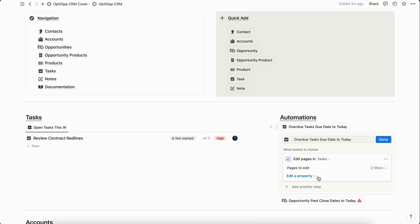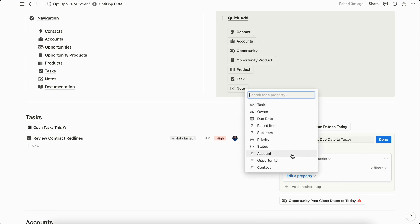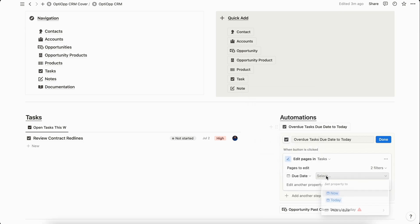Now that we've created those filters, we're going to edit a property. So we're going to go in and actually edit that due date to today. Select today and that's everything we have to do for this button automation.